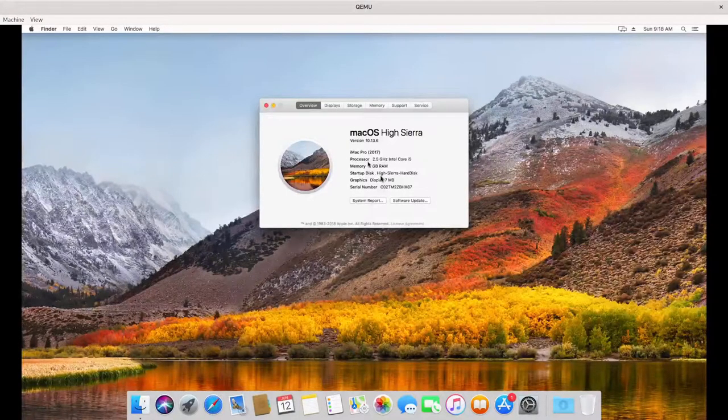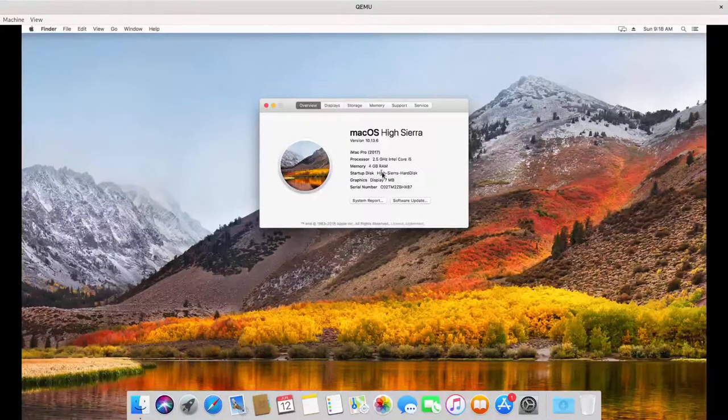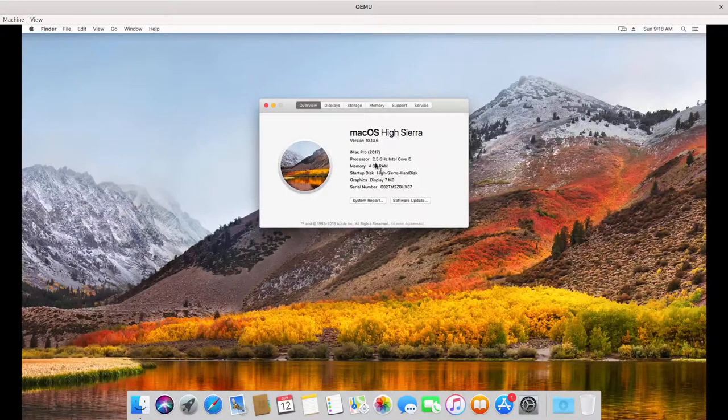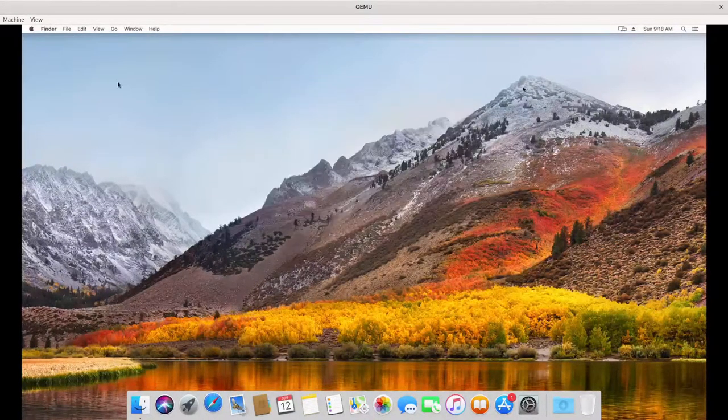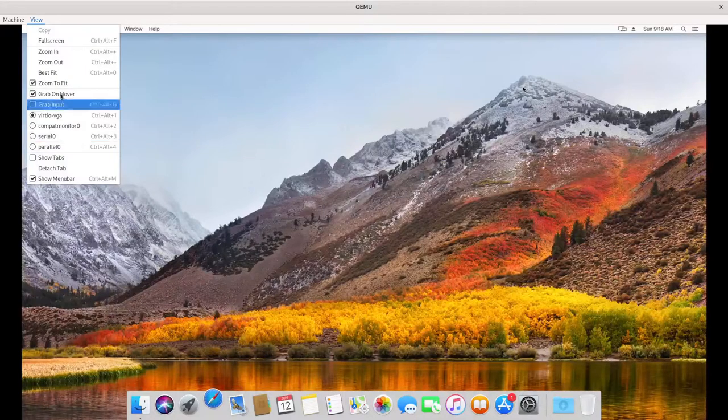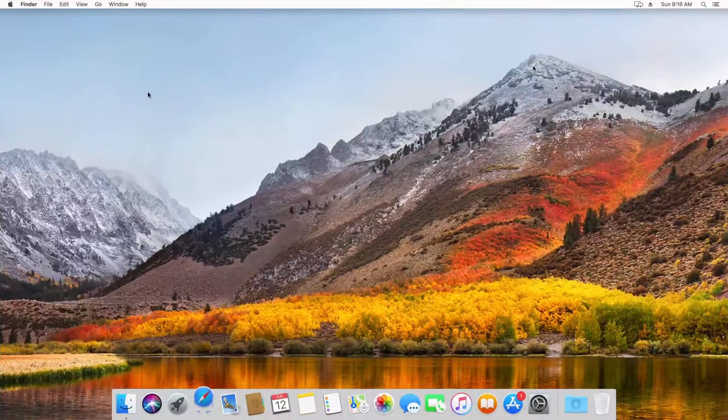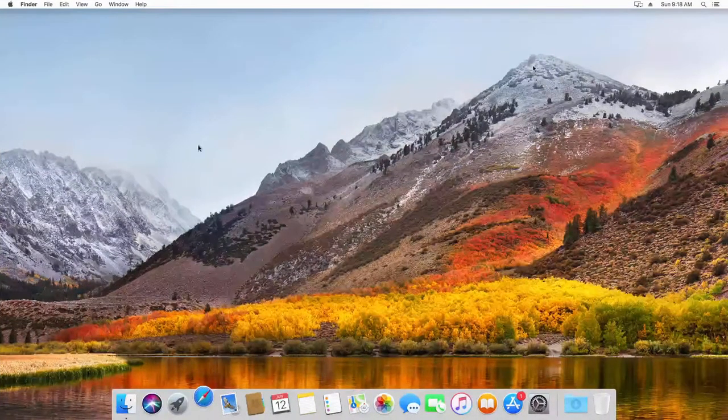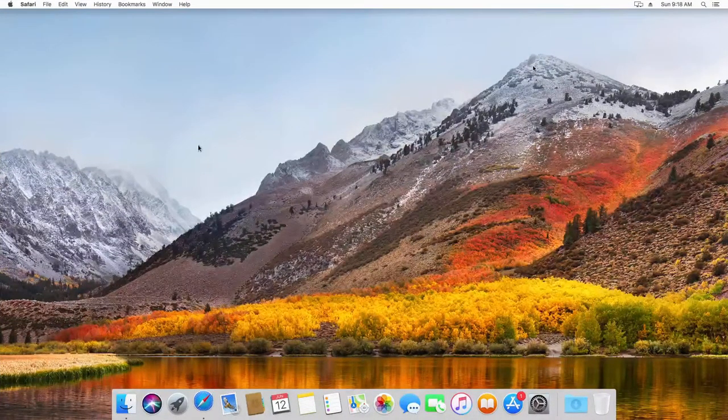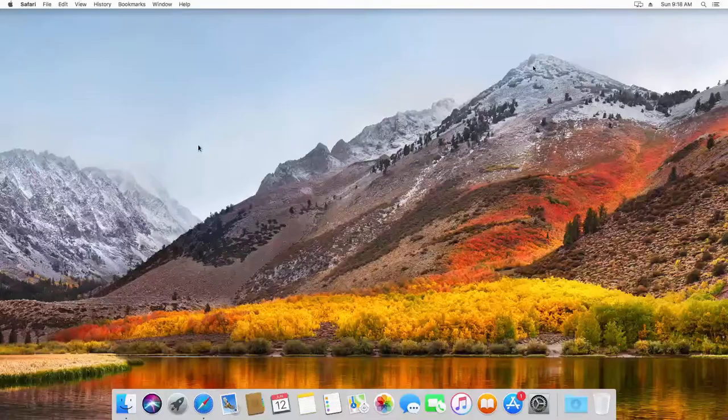Marhaba friends, let us see how we can run macOS in a virtual machine on Windows using Windows subsystem for Linux version 2 using QEMU.